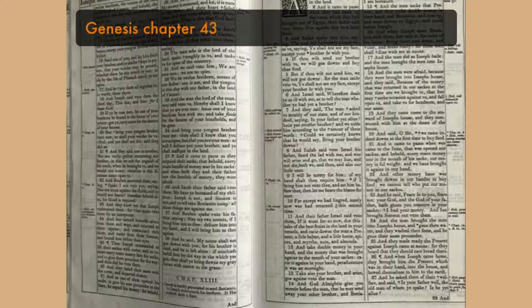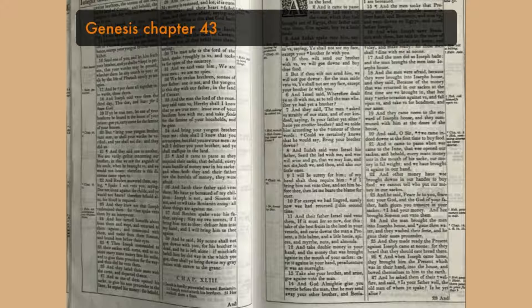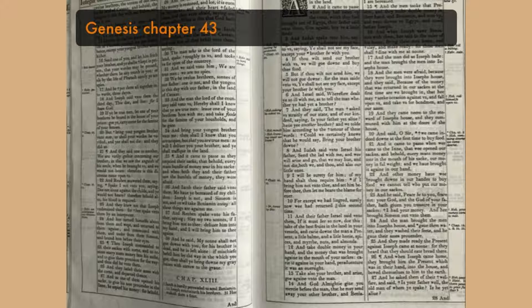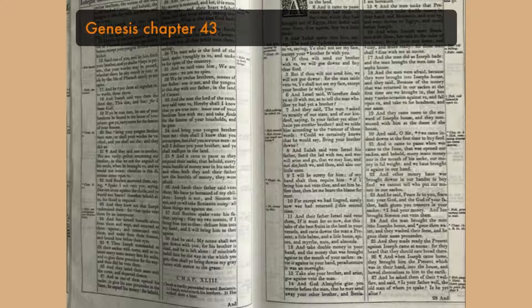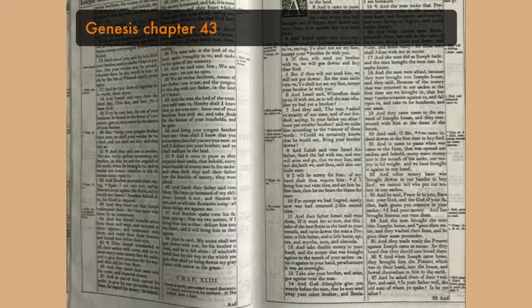And their father Israel said unto them, If it must be so now, do this. Take of the best fruits in the land, in your vessels, and carry down the man a present, a little balm, and a little honey, spices and myrrh, nuts and almonds. And take double money in your hand, and that the money that was brought again in the mouth of your sacks, carry it again in your hand. Peradventure, it was an oversight.